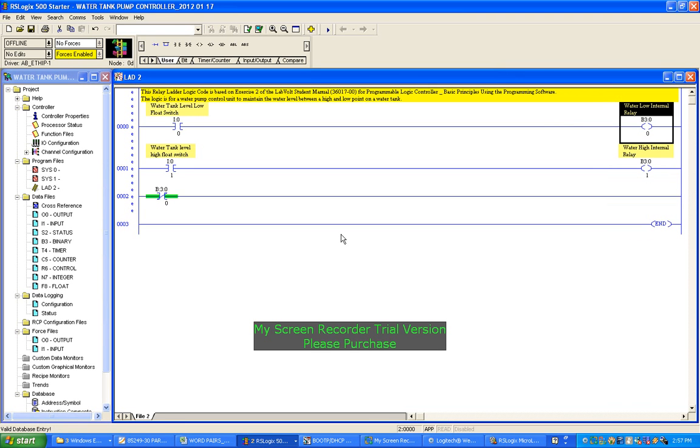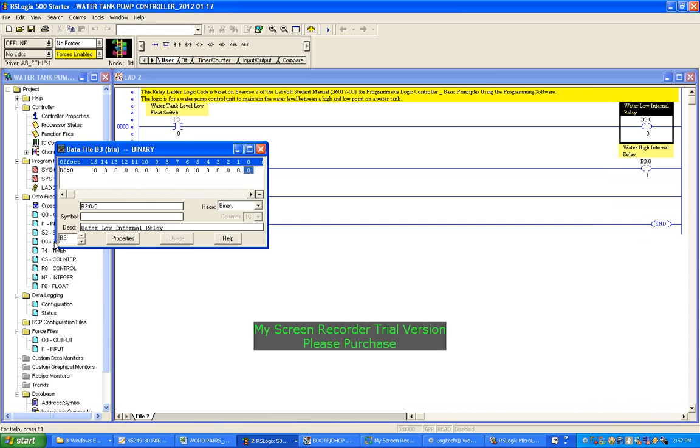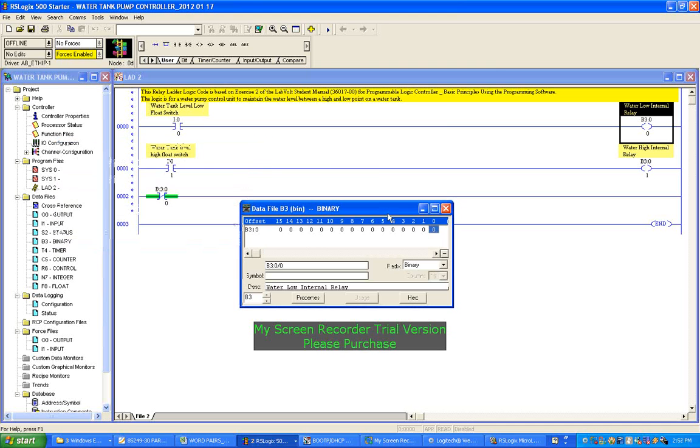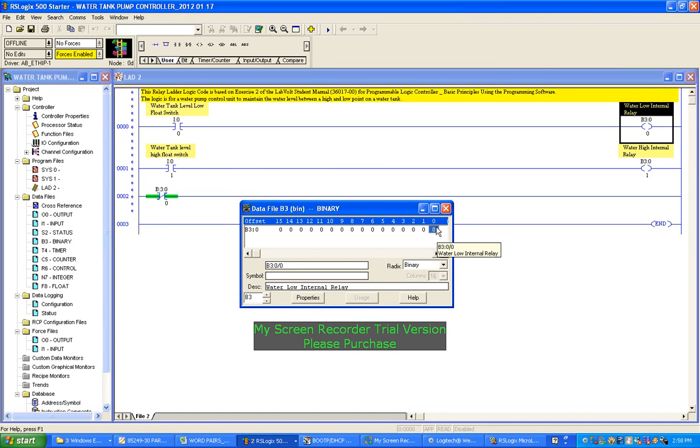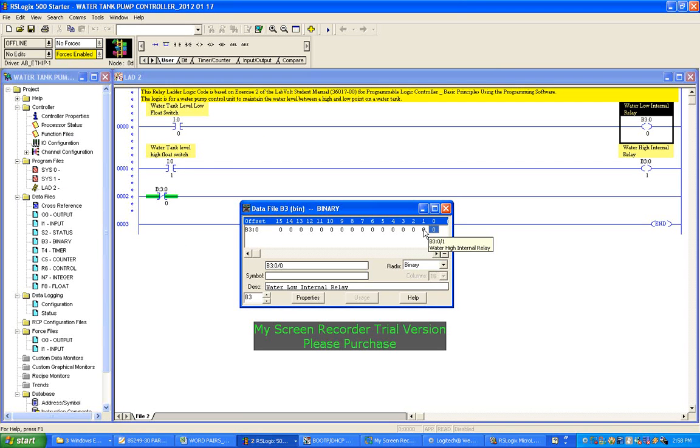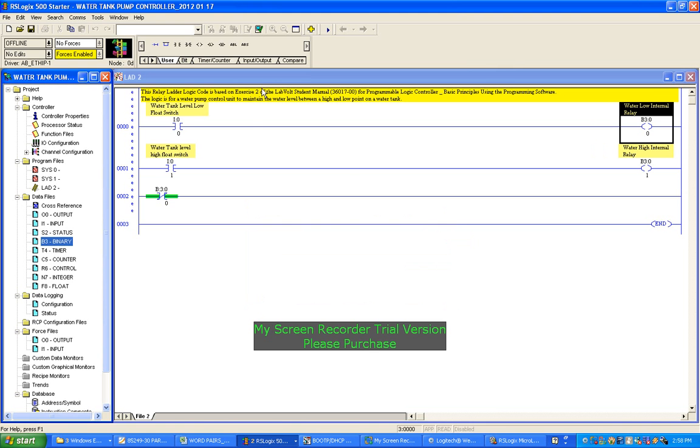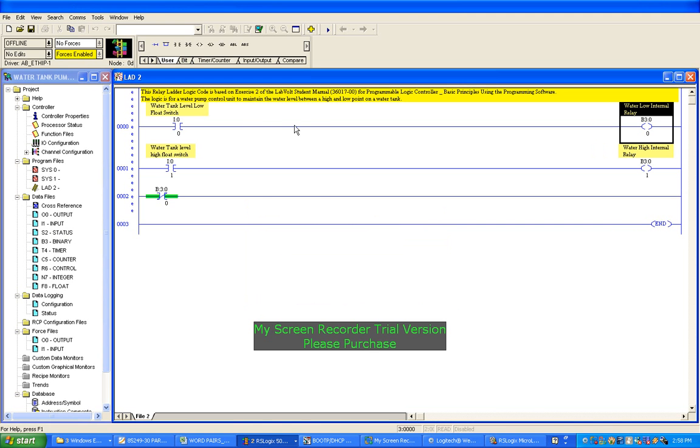So just again going over to this data file, I'm using bits 0. So you can see B3:0 and it's actually got labeled there too, which is quite nice. And this one here. So you can see how I'm using the bits in that register. This is purely internal - these bits do not interface with the input/output terminals at all, except through the coding in the relay ladder logic program.